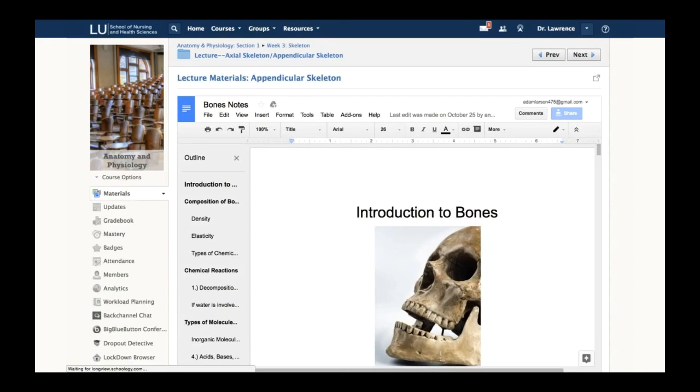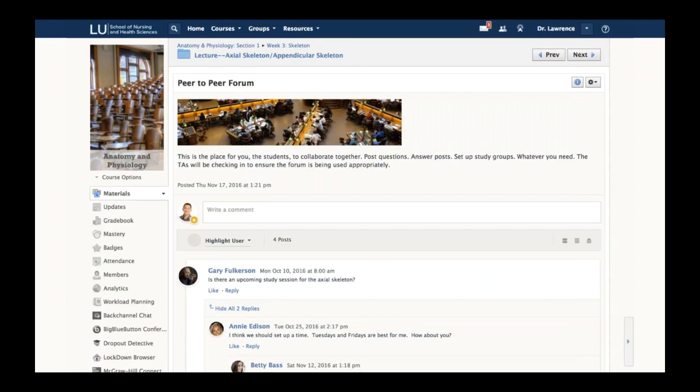This is one of the things that really sets Schoology apart. We want to be the best platform that brings in all the various tools that you use into one place. The next item is an actual discussion—the first of the interactive experiences found within Schoology.